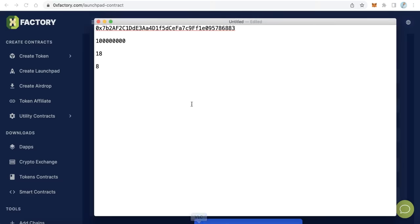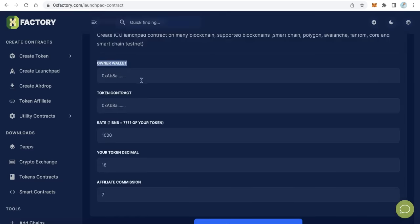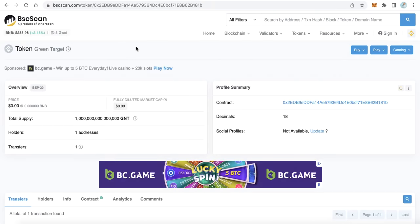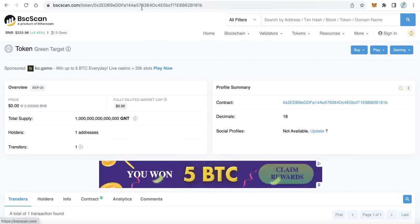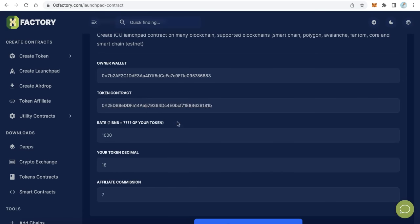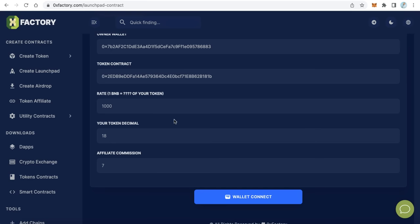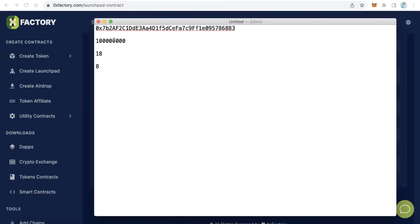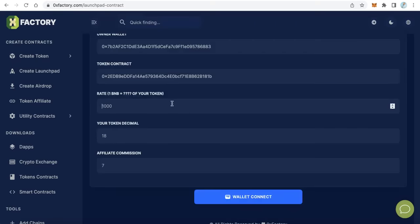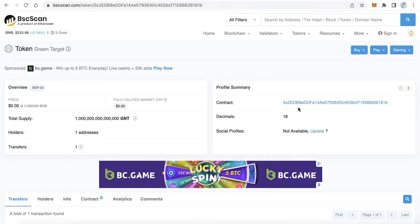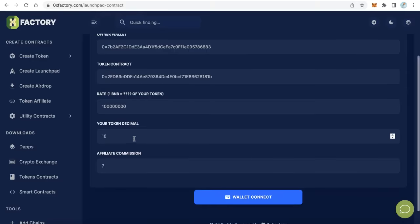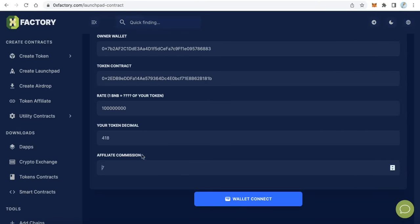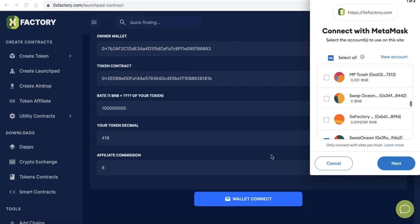Copy the owner wallet address and paste it in. The second field is the token contract — you can get your token contract from BSCScan. Copy and paste the token contract address. The third field is the rate — the price in BNB, meaning how many tokens per 1 BNB. For example, I will make it 1 million tokens for every 1 BNB. Here enter the token decimals — most tokens use 18 decimals, which you can find on BSCScan. For the affiliate commission, I will set it to 8%.